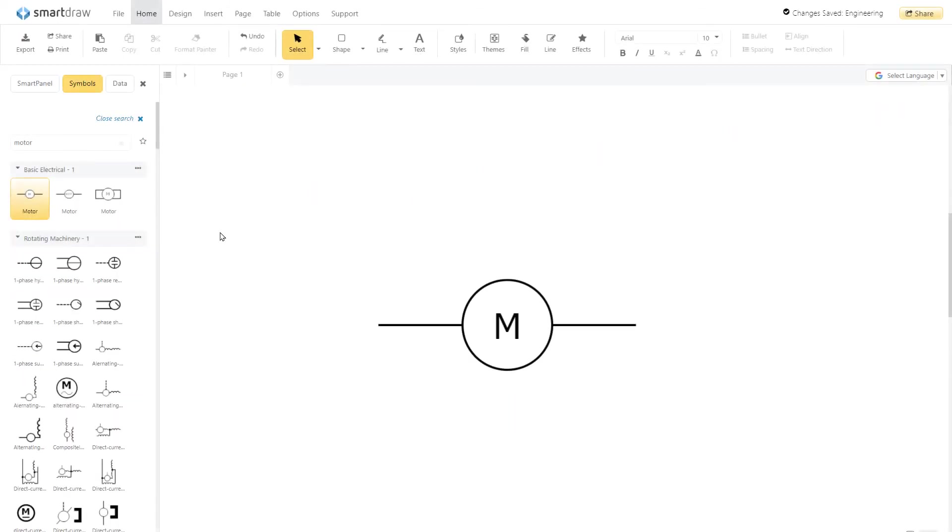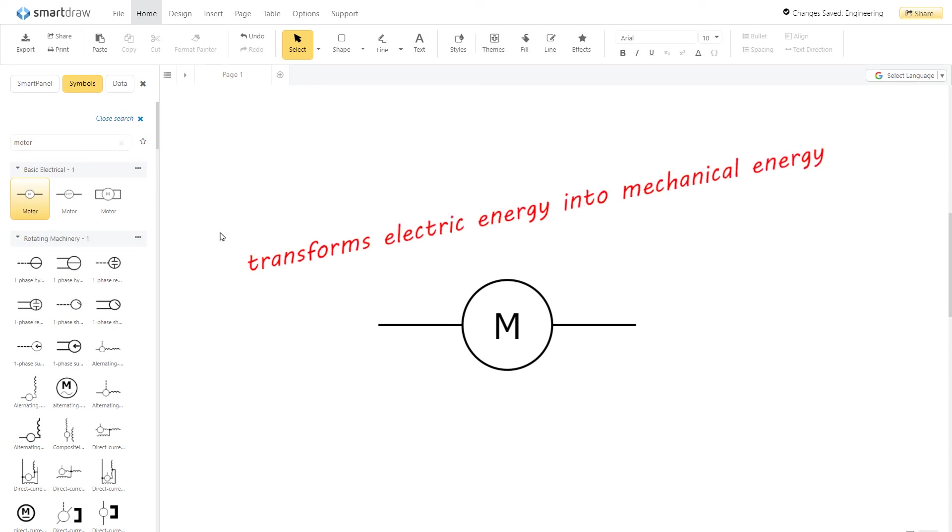A motor is a device that can transform electrical energy into mechanical energy. This is represented as a simple M inside of a circle between wire connections.